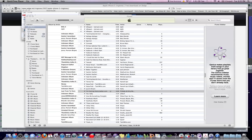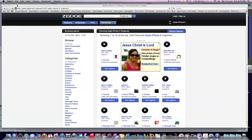Hey, what's up guys. If your ringtone tab isn't showing up in your library in iTunes, I'll show you how to fix that. But before that, let me show you a cool new feature that I just found out.